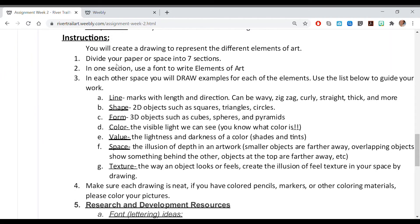In the instructions it says divide your paper into seven sections, but you should actually have eight sections — one for the title, seven for the elements. That was a typo. The seven elements are: line, shape, form, color, value, space, and texture. Here are the definitions. So you have eight sections, one of which is for the title 'Elements of Art.'